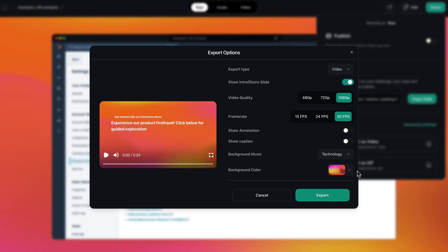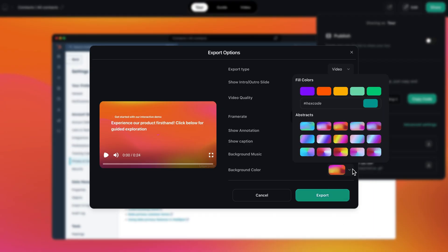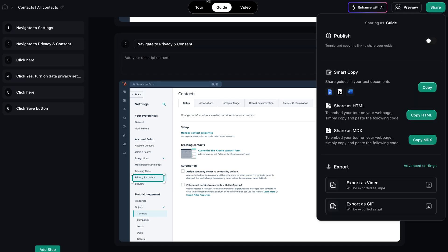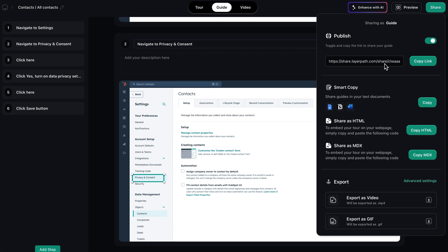From there, you can download your video as an MP4 or GIF file. Exporting guides is easy too — just add background music, update the background color, and render everything in the highest resolution and frame rate settings. You can publish guides as URLs, add them to Notion, paste them into Google Docs, and export them as HTML or an MDX knowledge base file.